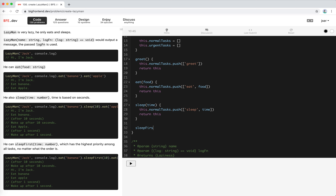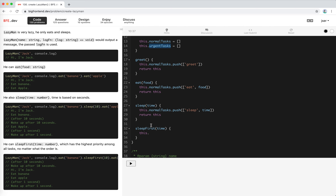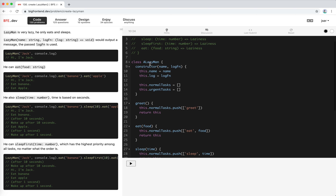For sleepFirst with time: push ['sleep', time] into the urgent tasks array and return 'this'. That's the class for LazyMan. But we didn't call greet directly — we need to implicitly call greet in the constructor. Also, after all tasks are queued, we need to start processing them — there's no automatic triggering yet.